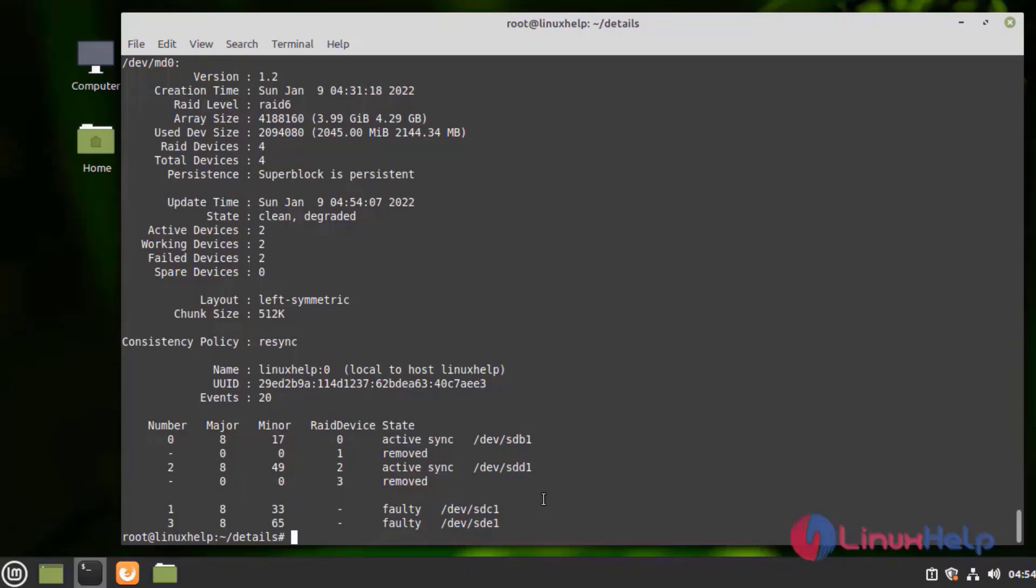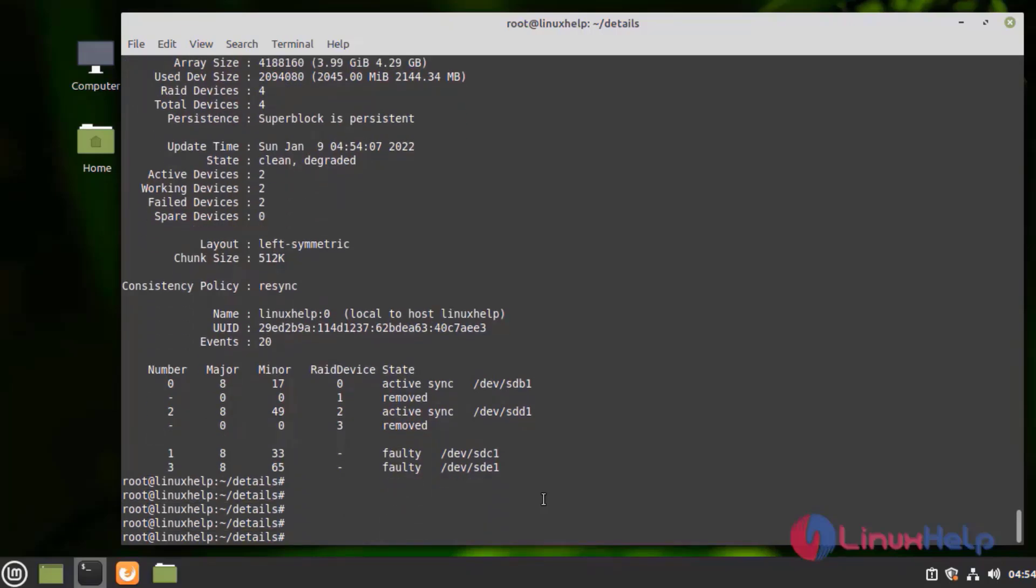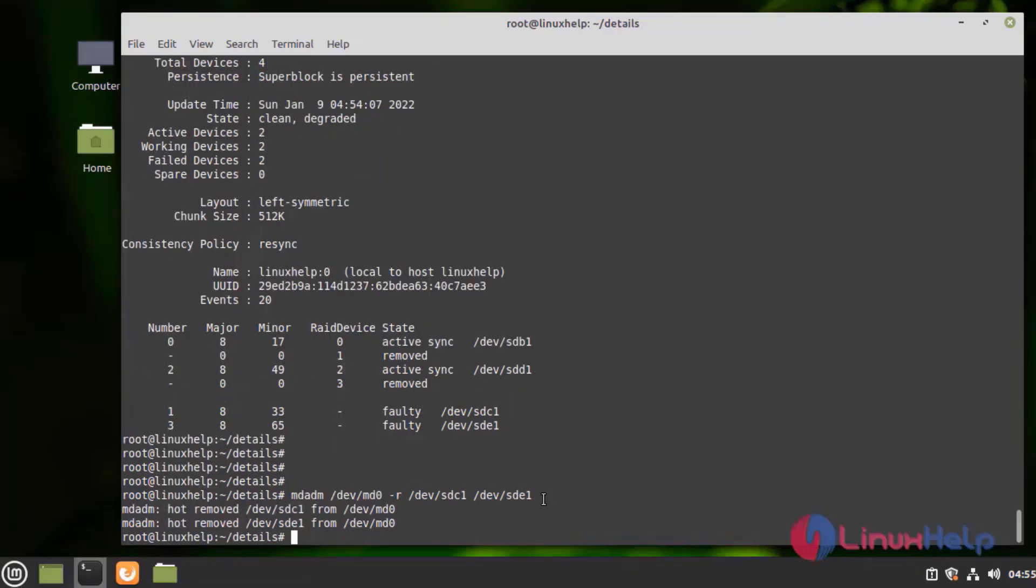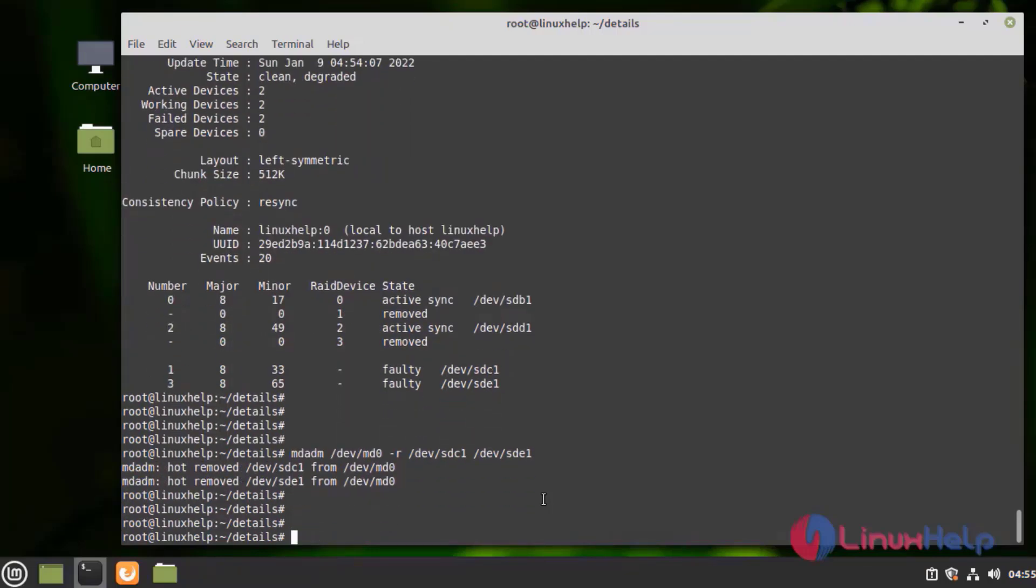Now I am going to remove the failed devices from the RAID by using the following command. After removing, I am going to add the two new drives in the following command.